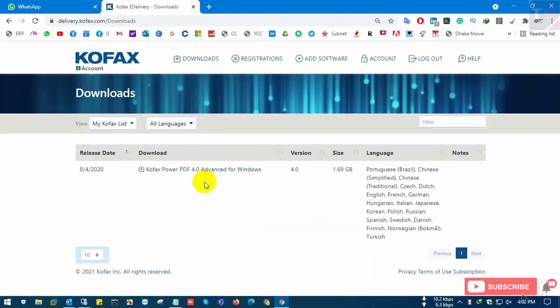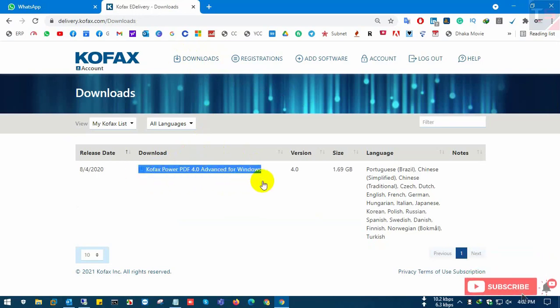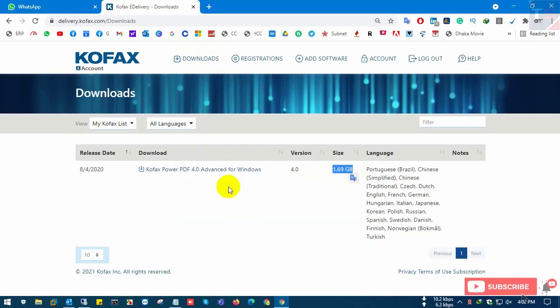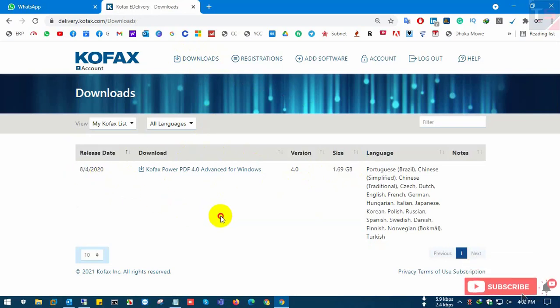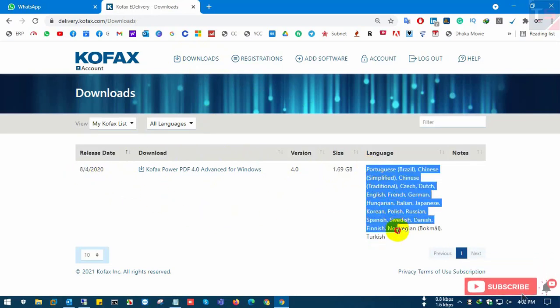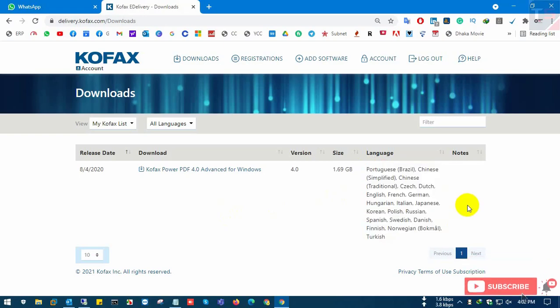This is Kofax Power PDF Advanced for Windows. It's 1.69GB and the release date is 2020. There you can see all the available languages.